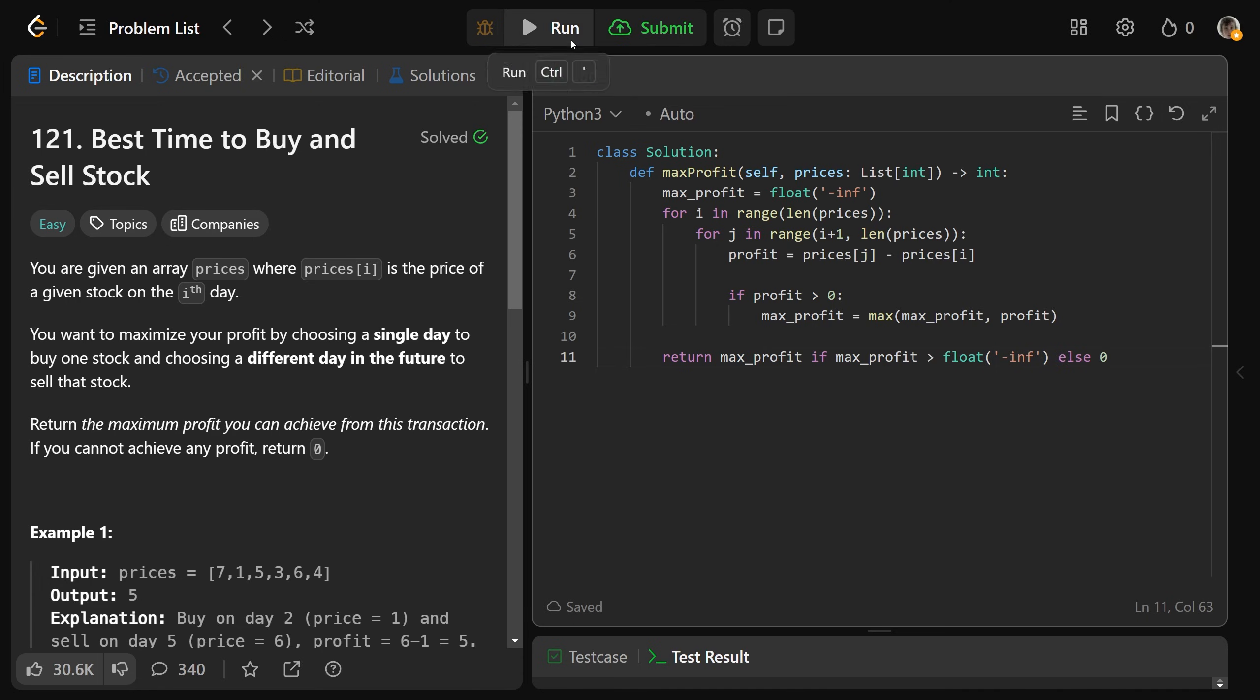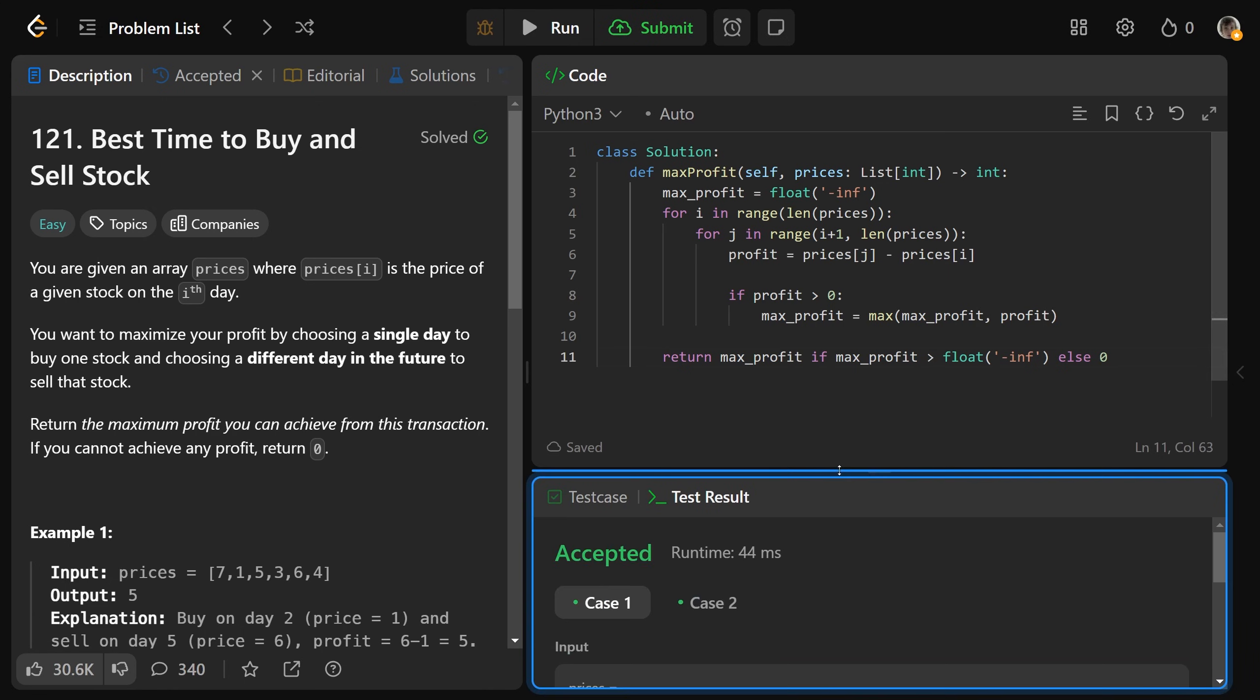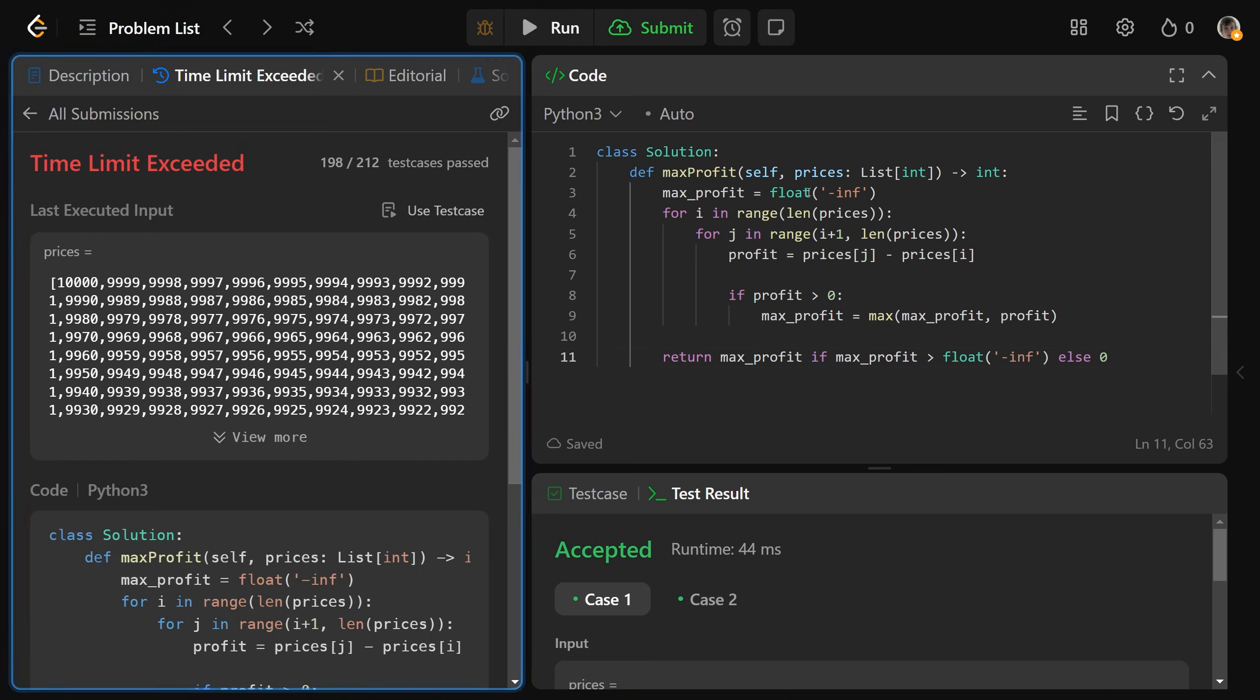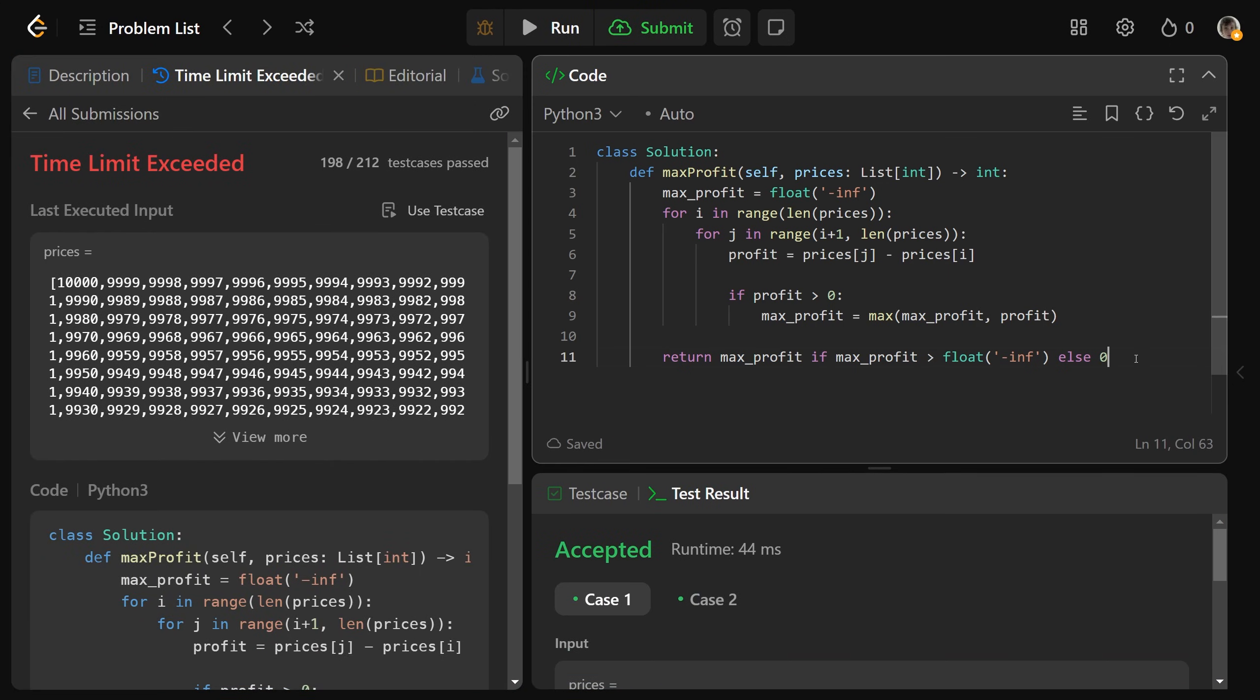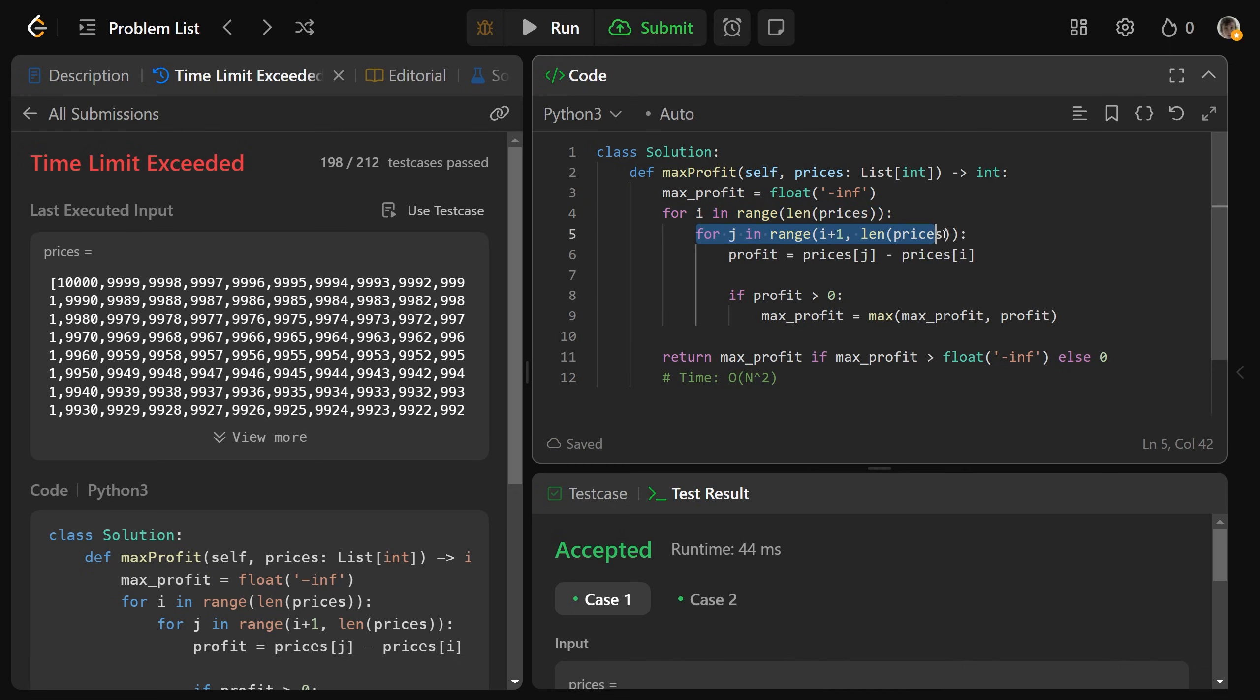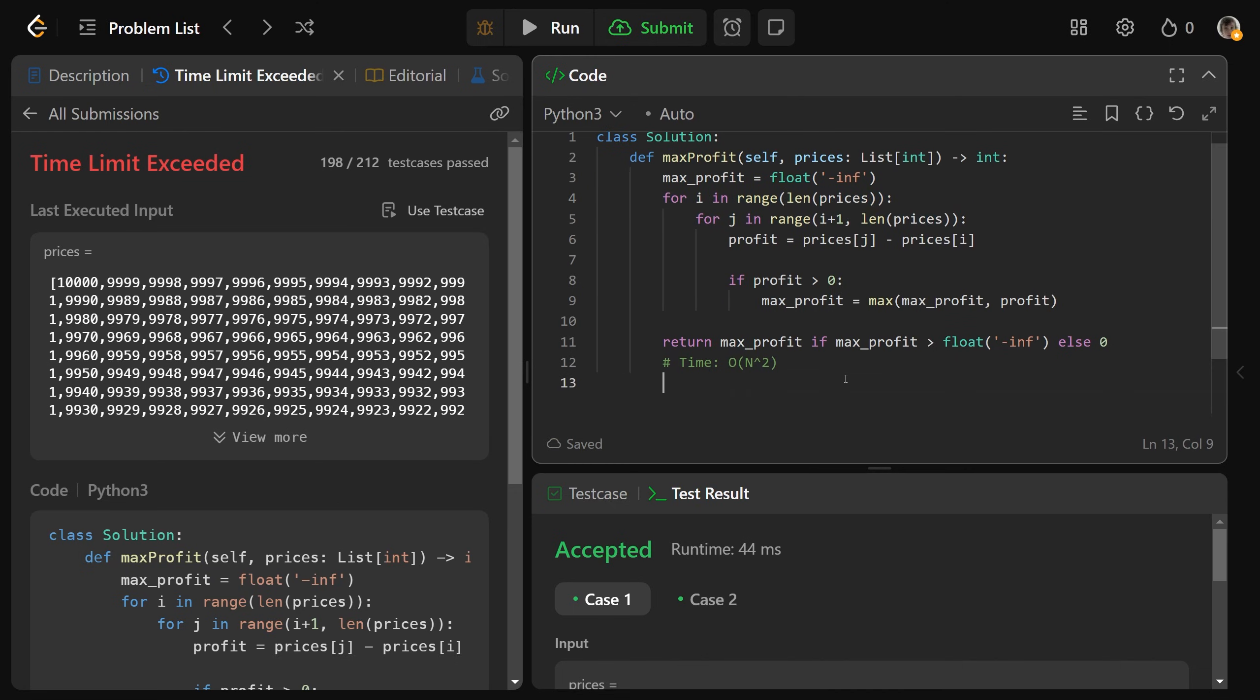So we can run that, and that is going to work. However, that's not going to pass our test cases because this has a time complexity of big O of N squared. Because we have a nested for loop, we look at all of the days we could buy it and then all of the later days that we could sell it. So that is a time of O of N squared. Luckily, it does have a space of O of 1, which is nice. However, we can do a lot better than that.